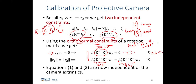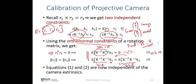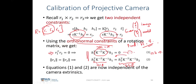A is a 2×6 matrix because b is a 6×1 vector and we have two equations per view. Each row of A is constructed from H1 and H2 — the homography columns — while b consists of all unknown terms in K^{-T}·K^{-1}. Since we have 6 unknowns, each view provides a 2×6 entry in A.